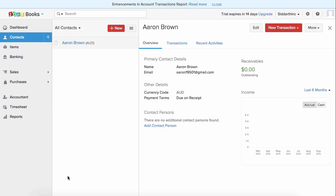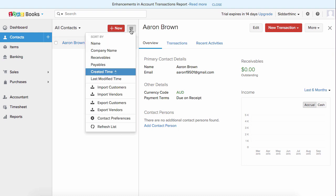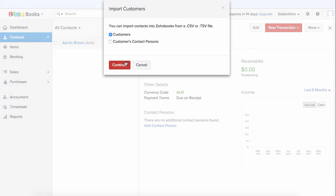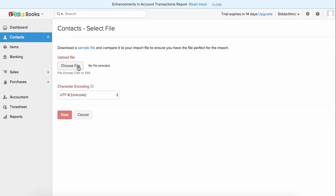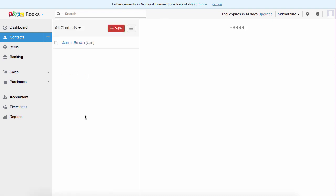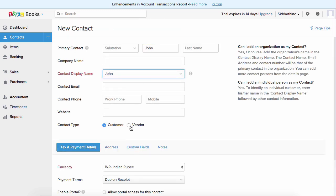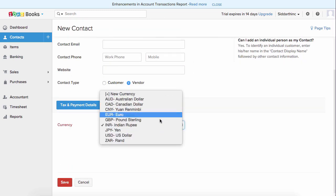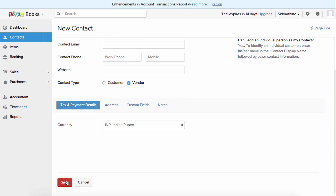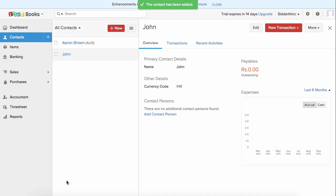If you have a list of customers to import, click on the three-line sandwich icon and click on import customers. Download the sample file and align your data according to it, then import your list of contacts. Similarly, to add a new vendor, click on plus new contact, fill in the details, choose vendor, select the vendor's currency, fill in other details like address, custom fields, and notes, and hit save. Now I have my list of contacts — my customers and vendors.